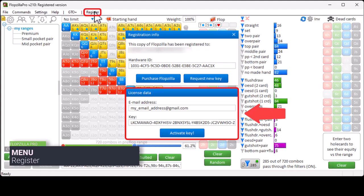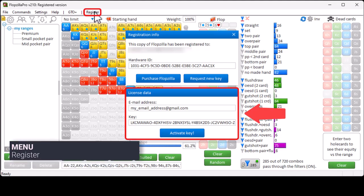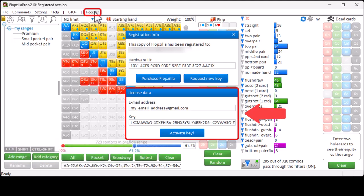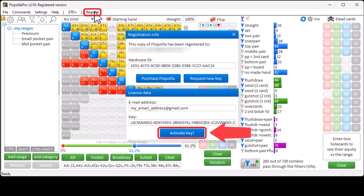Finally, if you have a license for Flopseller, then under Register, you can enter your email address and key. In order to activate Flopseller, click on Activate Key.